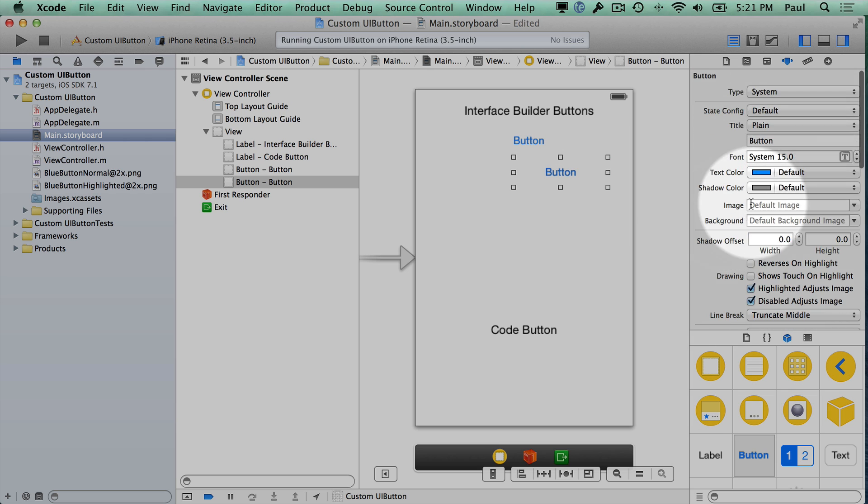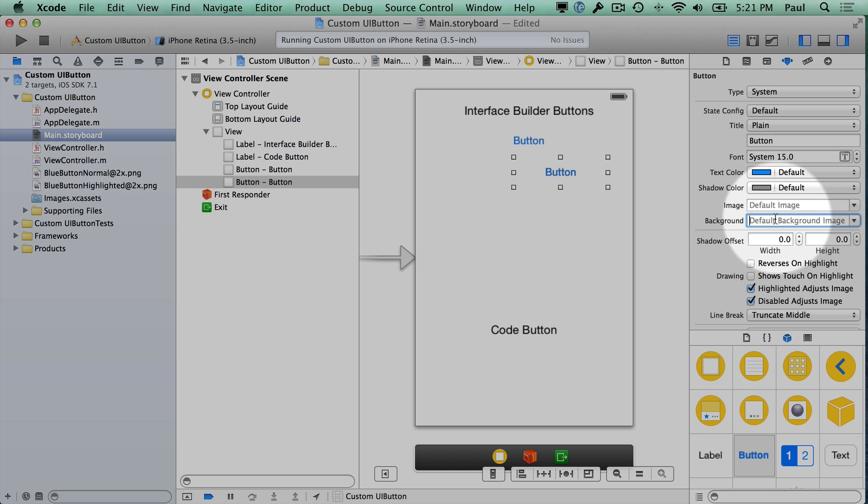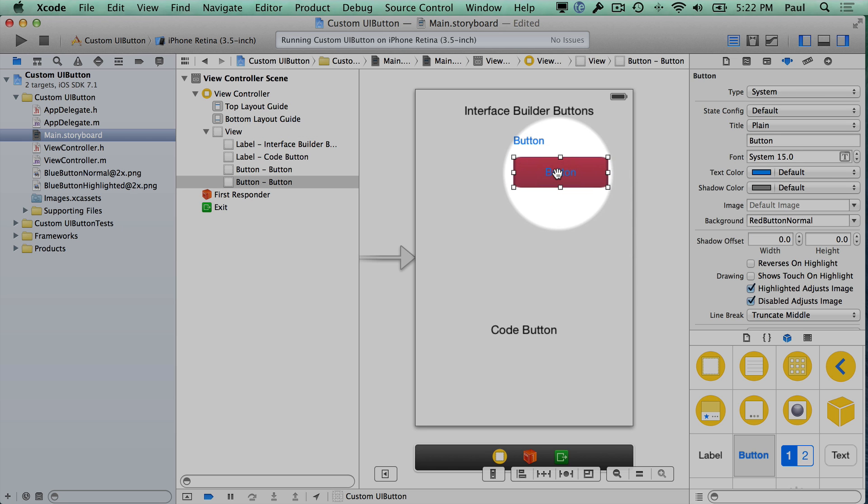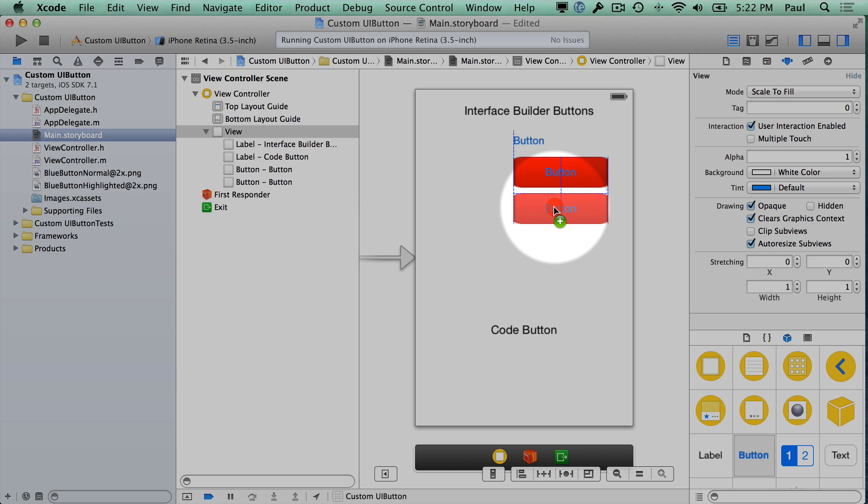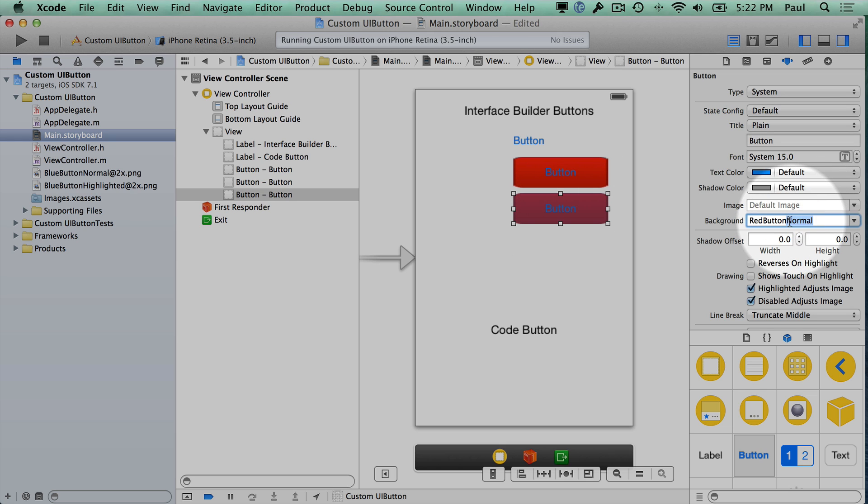So I'm going to switch the background color down here for the view back to default which is going to be transparent. Now up top you would think that the image here is where you need to add it, but it's actually the background image. This image is if you want to have an icon on top of a button. I'm going to go ahead and use our red button normal, so that's going to be when the button is not pressed. I'm going to duplicate that by clicking on the button and holding the option key and dragging down. Let's go ahead and customize this one so you can see what the other image looks like and that's going to be highlighted.